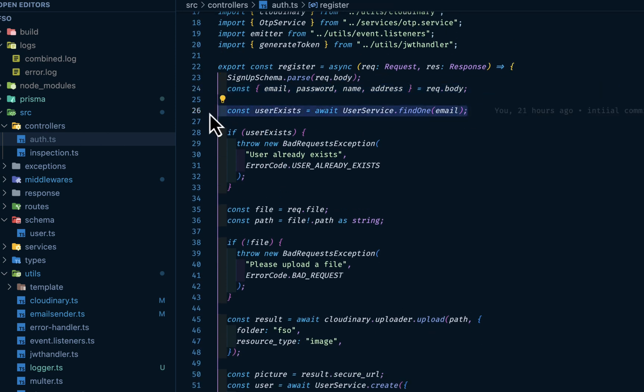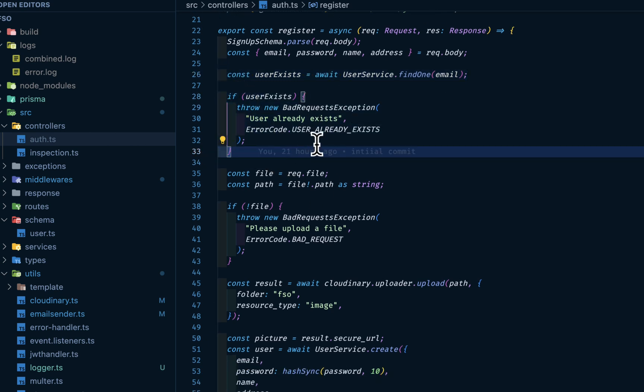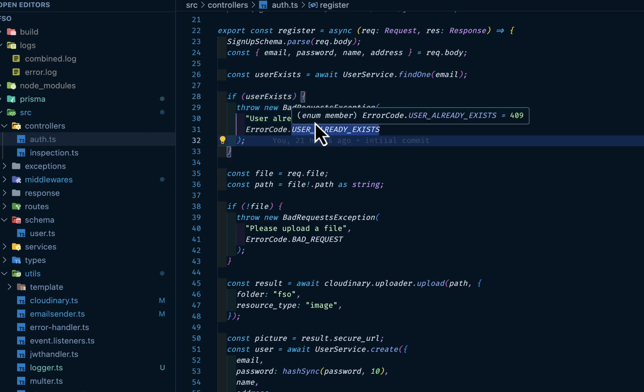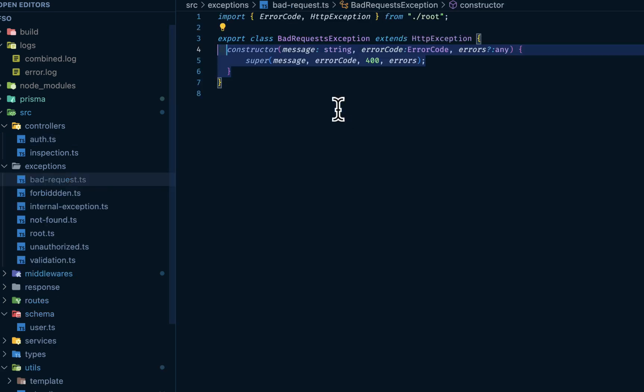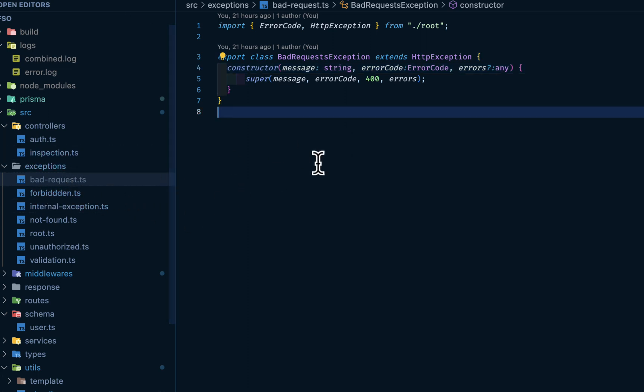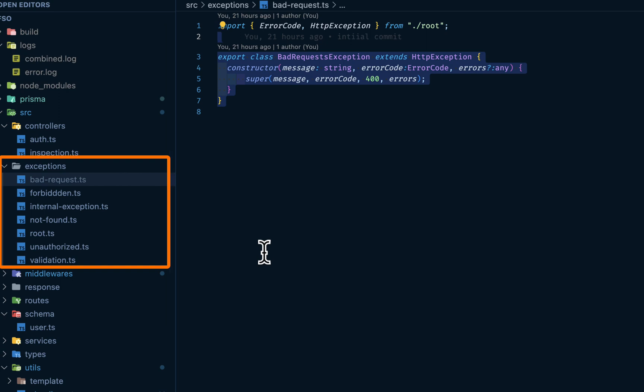Then we're using our user service here. This is coming from our data access layer. Then we are throwing this bad request exception. My bad request exception is coming from the exception folder. You want to create a class for it, for each exception so that we can reduce exception classes.